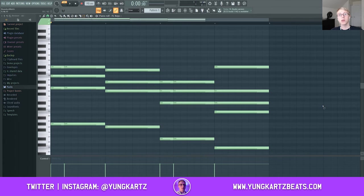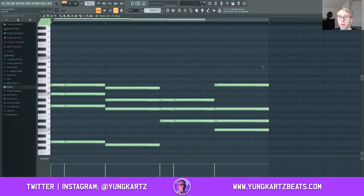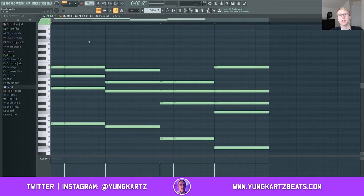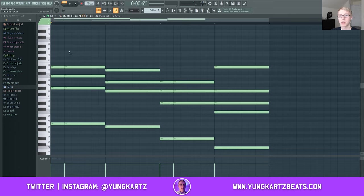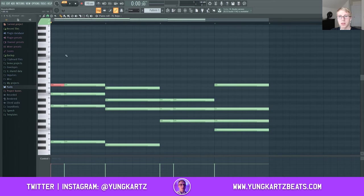Now we can go ahead and make a melody off of this chord progression. When making a melody from your chord progression, you generally want to use the notes that you've already used in your chord progression. So you can see I've used G sharp, C6, D sharp — I've used all of these notes.